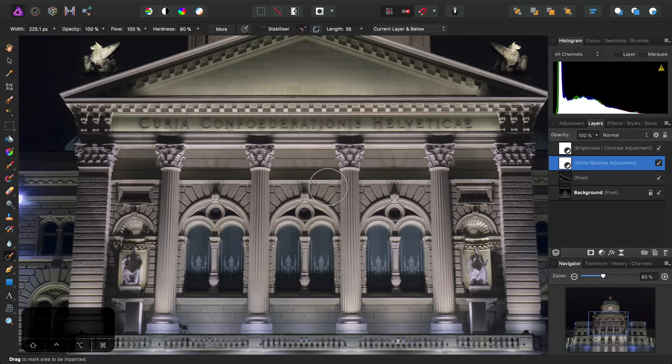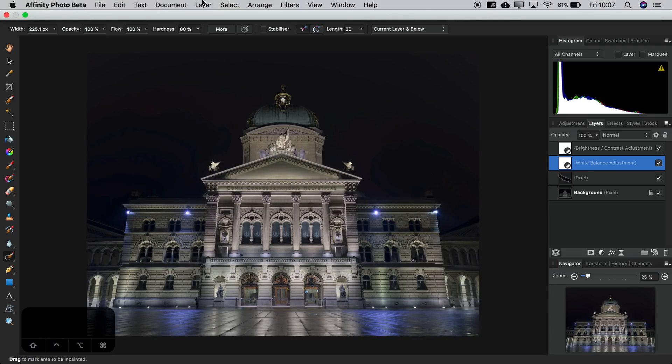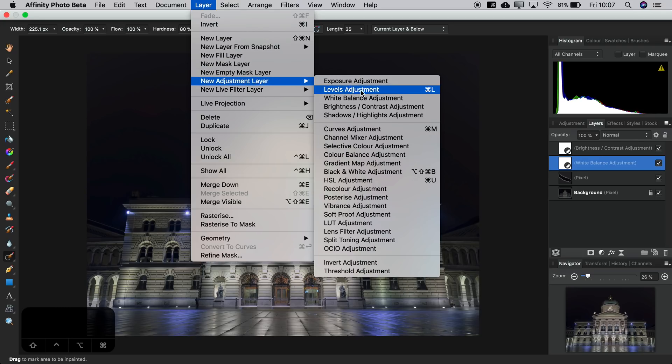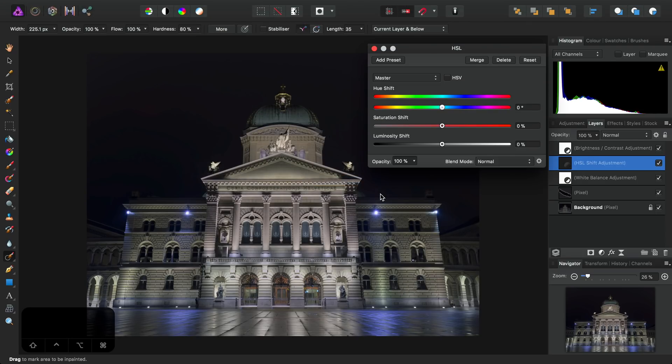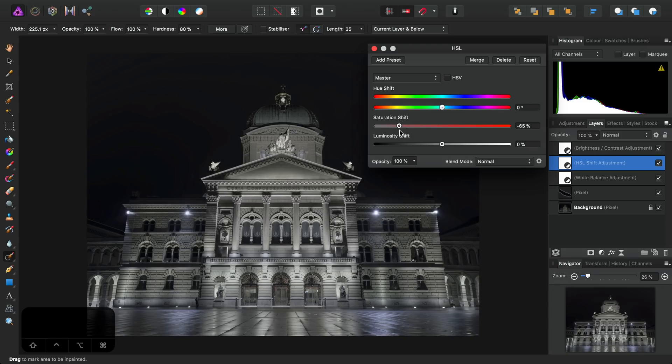Now it's time for a more dramatic tonal change. So once again, I'll fit to screen. And this time I will add from the Layer menu an HSL adjustment. And I'm going to grab the saturation slider and bring it all the way to about minus 65.